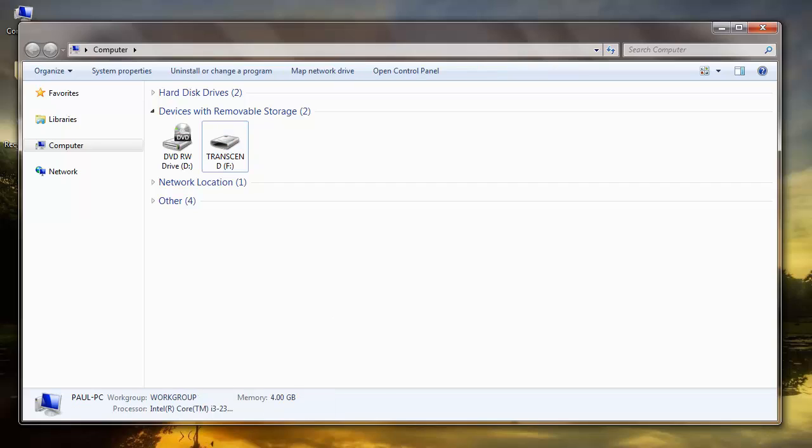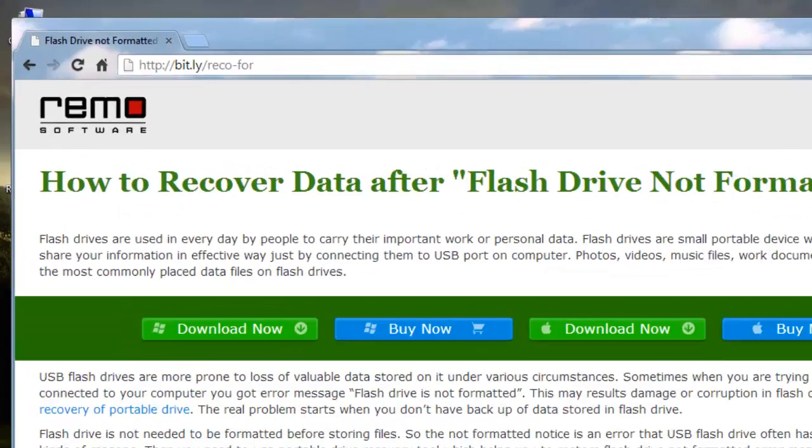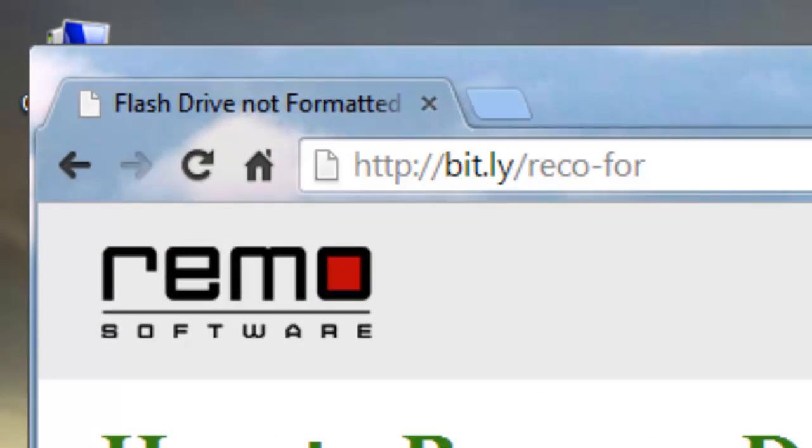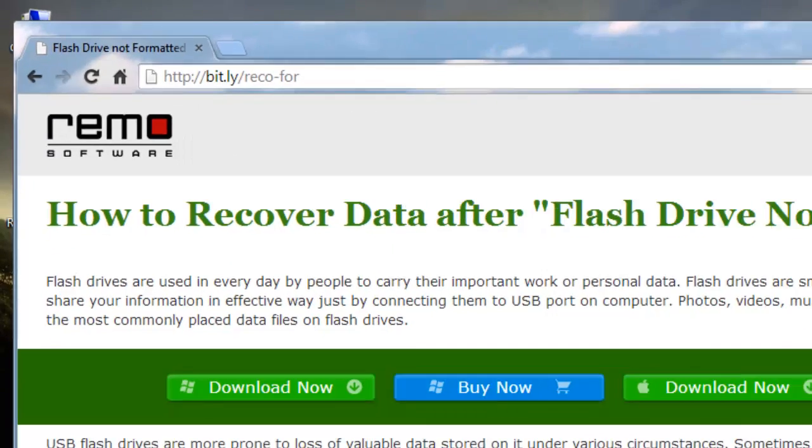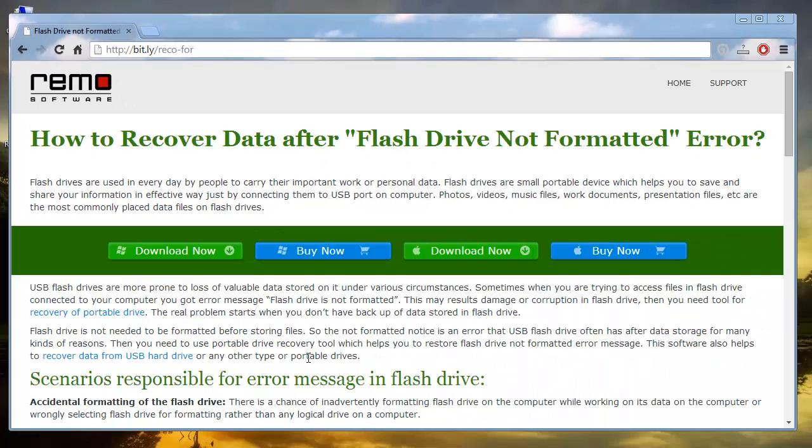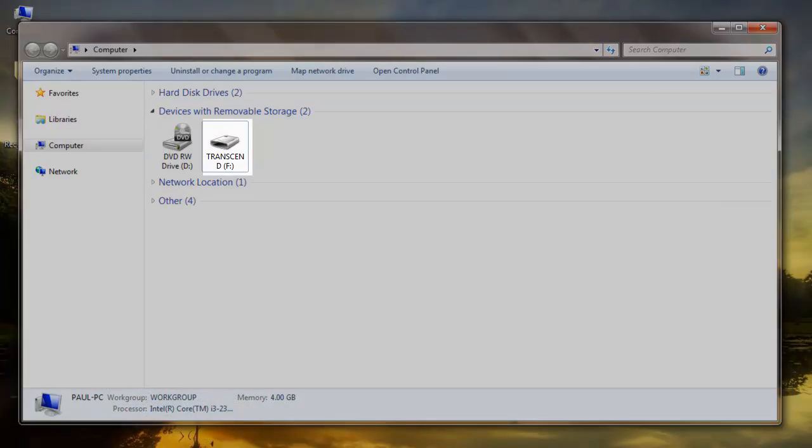The software that I found on this webpage is a solution for such situations. Download it from this site to your system. To begin with, connect your USB drive to your system.